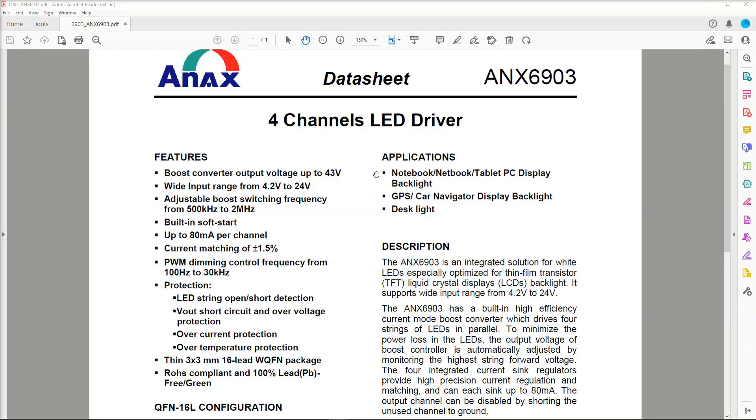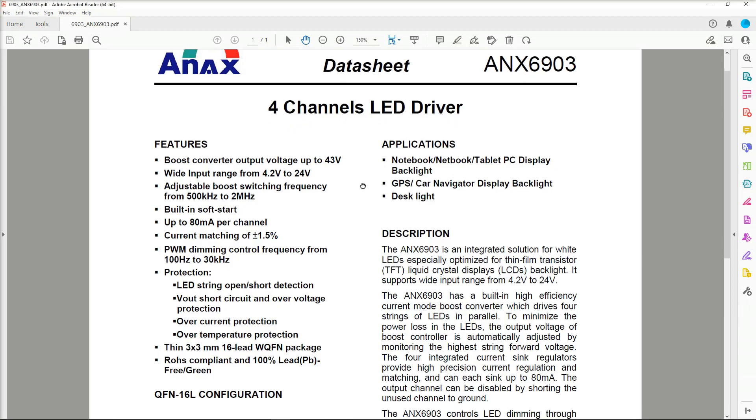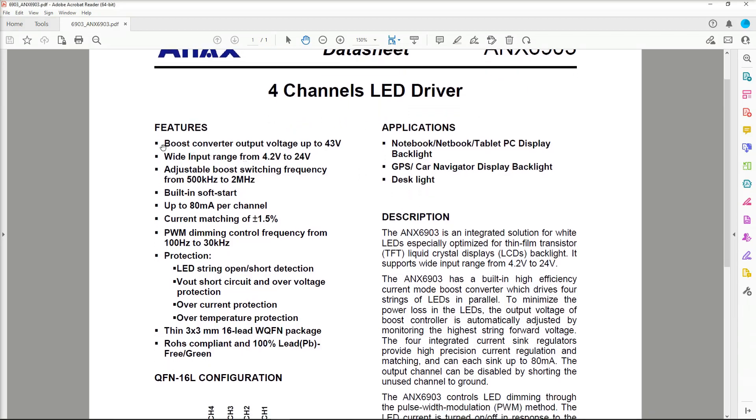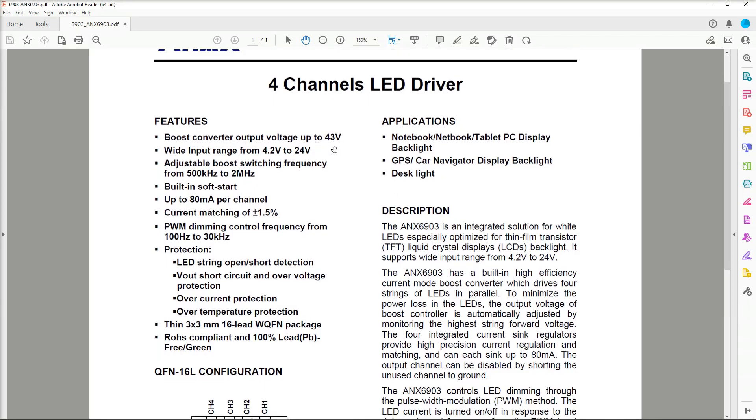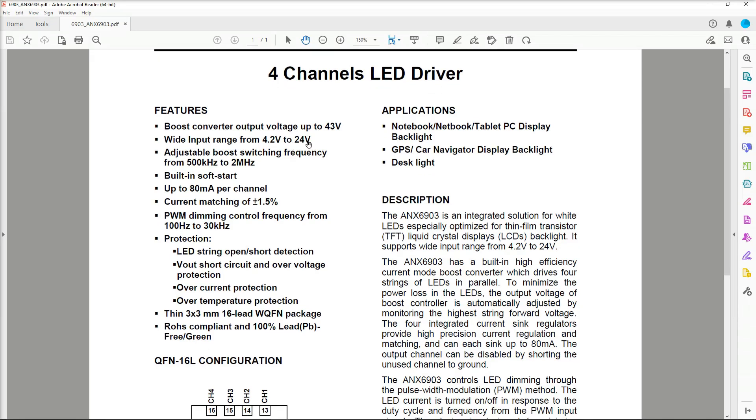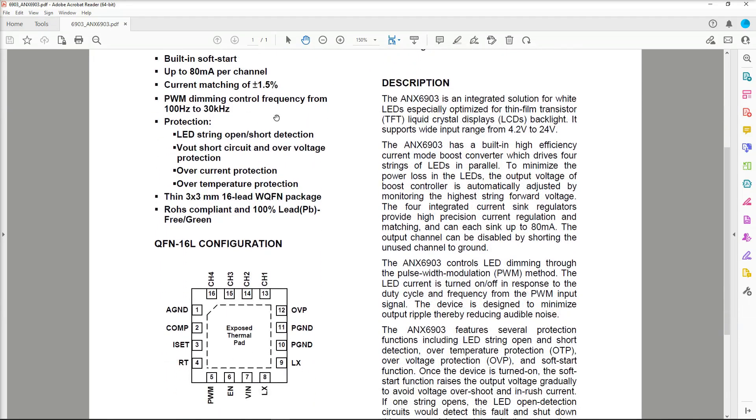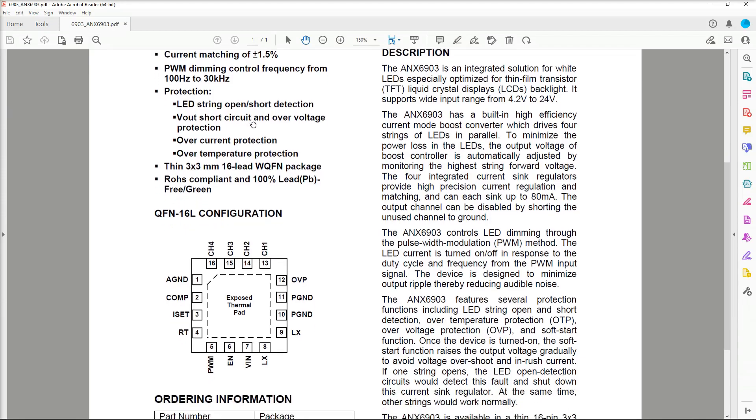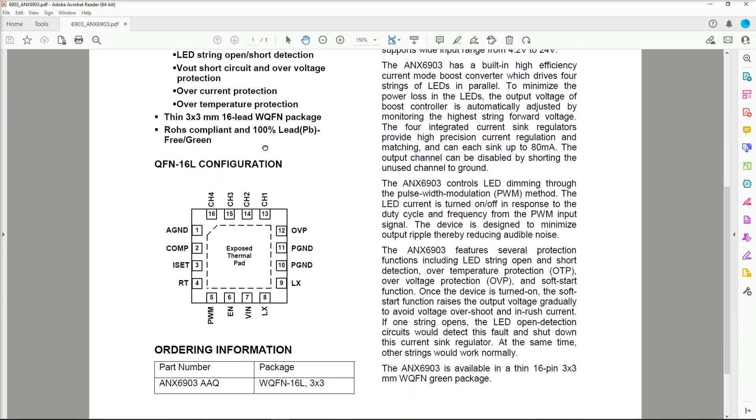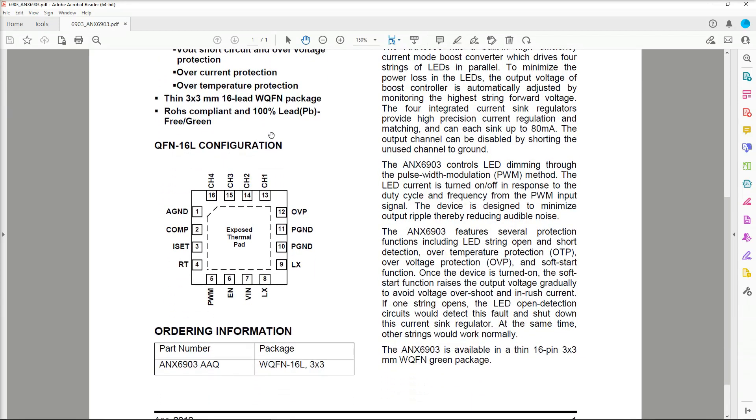So let's see if we can find a datasheet for that and see if we can work out what's happening. And this is the datasheet for the ANX6903. I was correct. It is the LED driver. It's a four-channel LED driver. It boosts converter output voltage up to 43 volts. So that's, you know, whatever is going to the LEDs on the positive side is going to be, well, less than that anyway. It's a wide input voltage. It's got pulse width modulation dimming. It's got all sorts of protection in there, open and short detection on the LED strings. It's got short circuit, over-voltage protection, over-current protection, over-temperature protection. These things are all basically designed so that they don't go on fire. So there's a lot of protection in there to save that from happening.